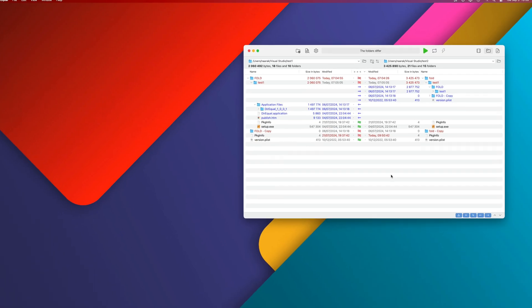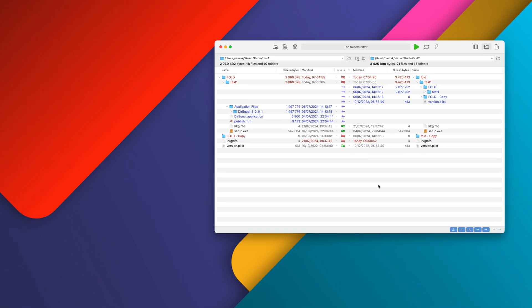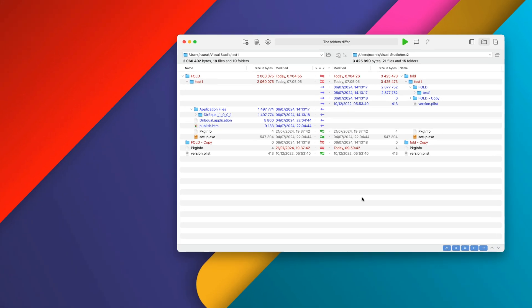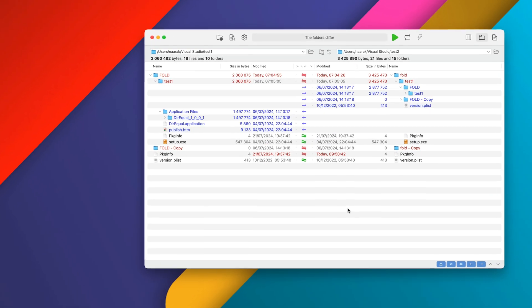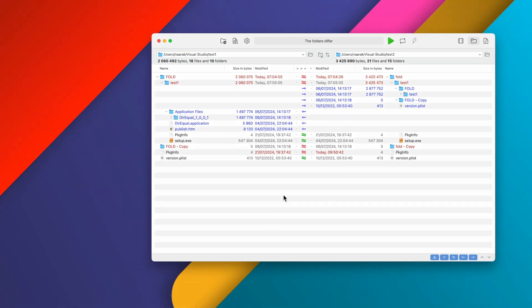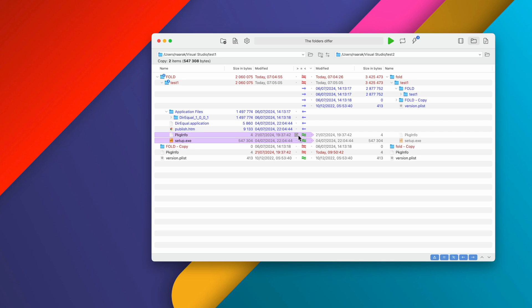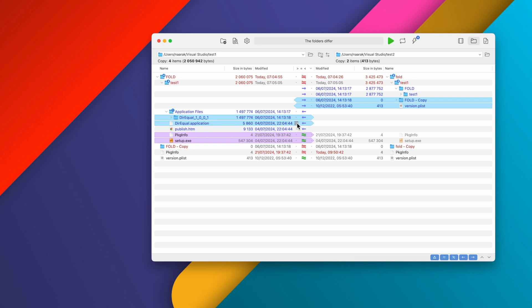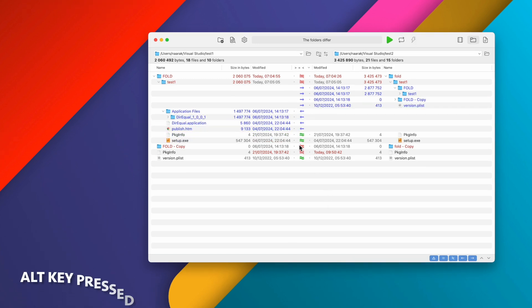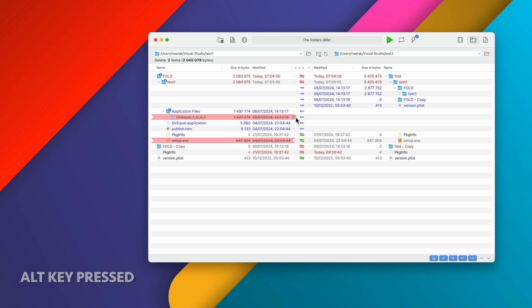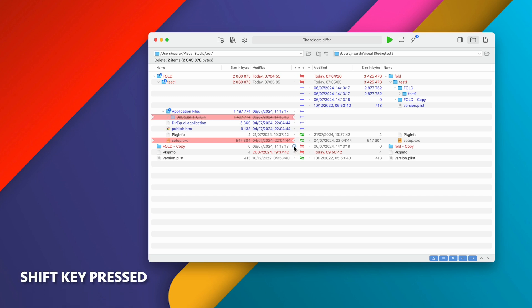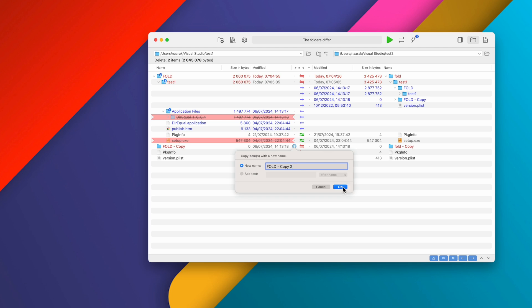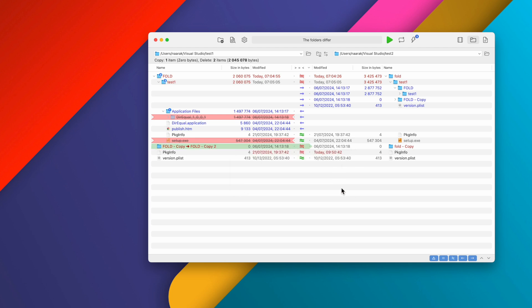To copy a file or folder or delete it, you need to set the appropriate action by clicking on the dot next to the status icon. Clicking will select the item to be copied to the opposite folder. If you hold Alt while clicking, you will select the file to delete, and if you hold Shift, you can set the action to copy with rename. To delete the action, click the dot again.